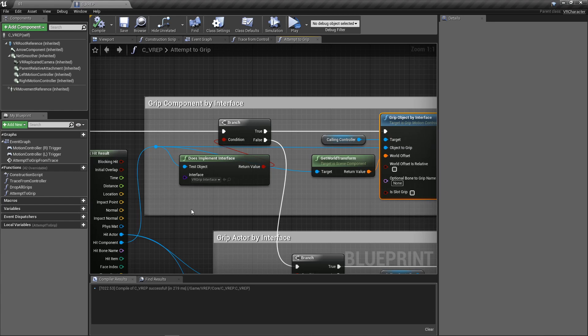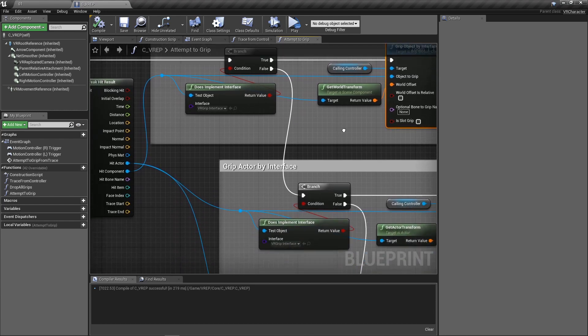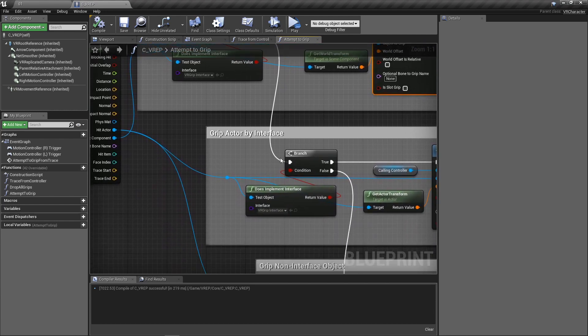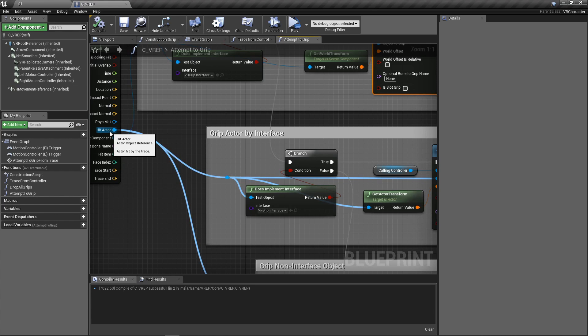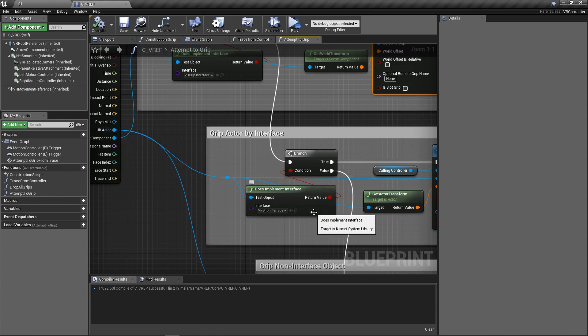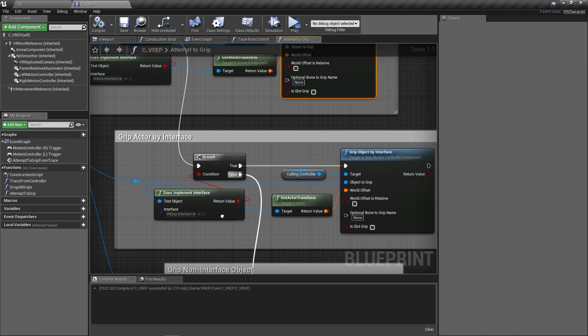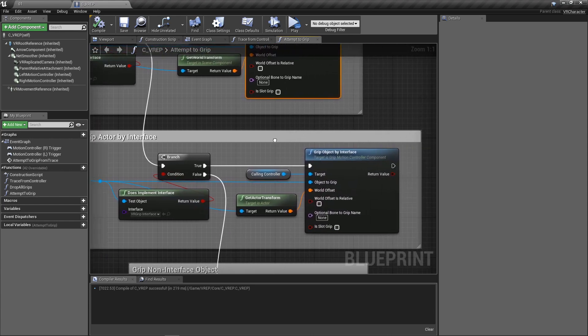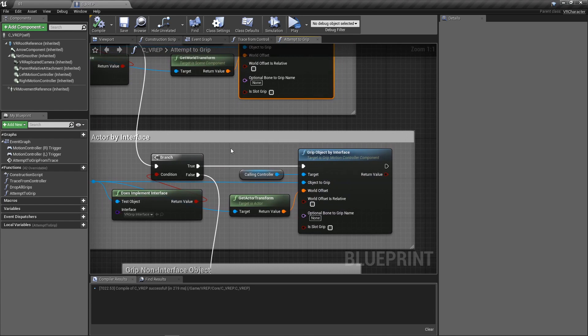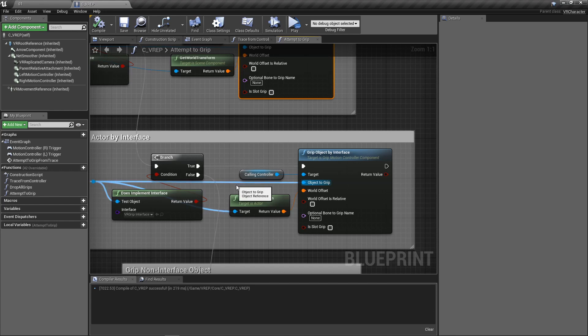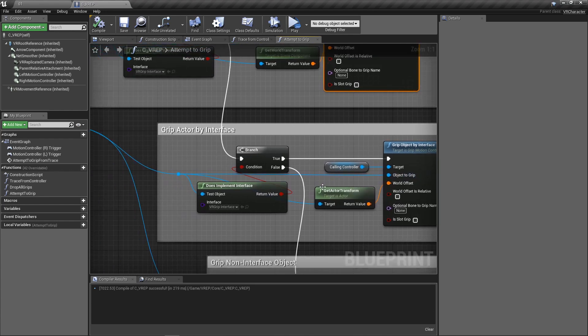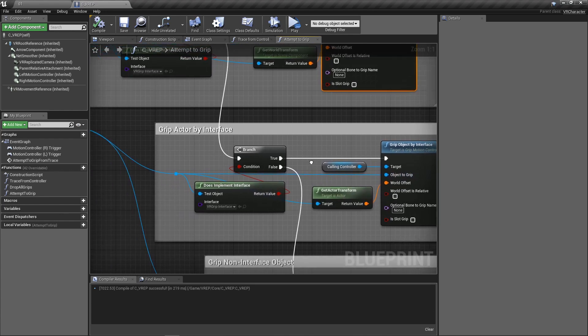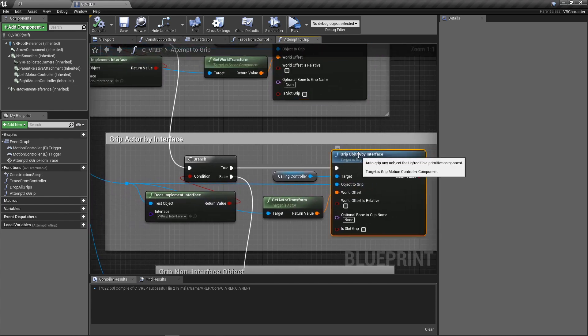Now, if it wasn't a component or the component didn't implement the interface, we're going to move on and we're going to go ahead and try and grip the actor. So we're going to pull the entire actor. We're going to check first, does the actor implement the interface? That VR grip interface. And if it does do the same exact thing here, we're just going to pull in the controller, we're going to pull in the object, and we're going to pull in the transform of the object. And then we're going to grip it. We don't really need to worry about the other parts of this node right now. That's the minimum that you need to get it to work.